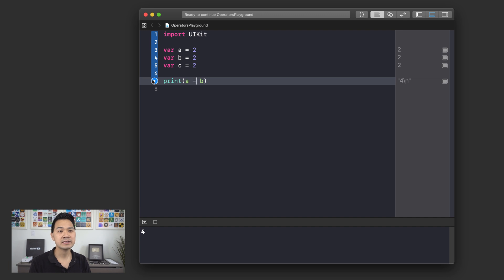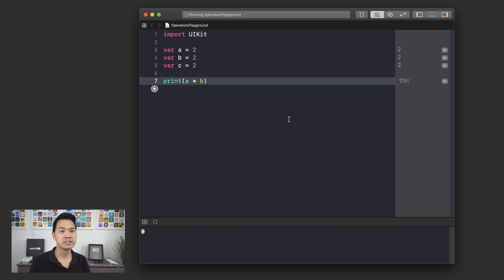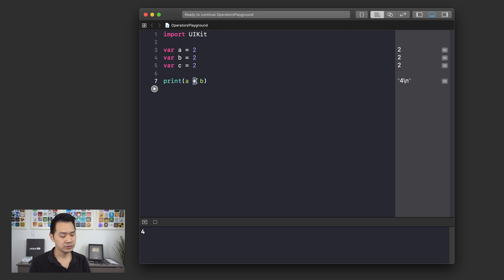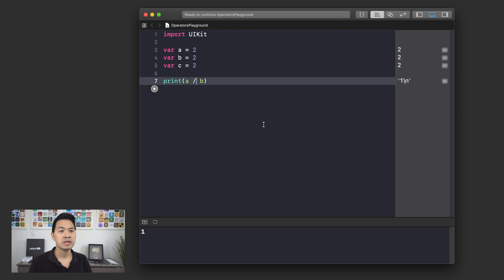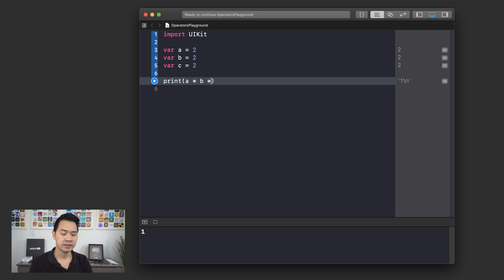There's plus, there's minus so you're gonna get zero from that, and there's also multiplication using the asterisk, and there's division. You can also chain these together — so we could do something like this, and you'd get eight.